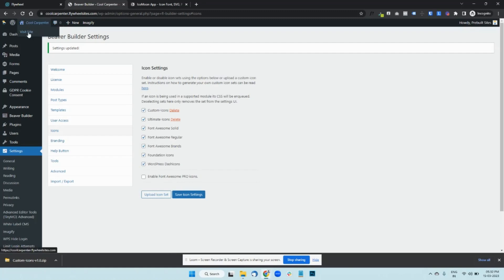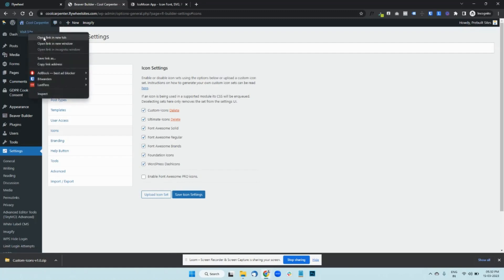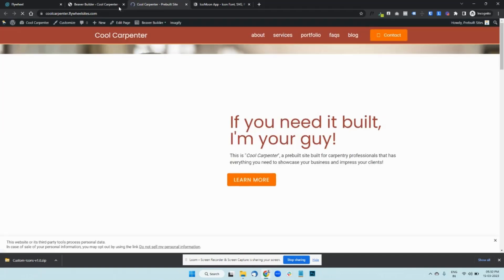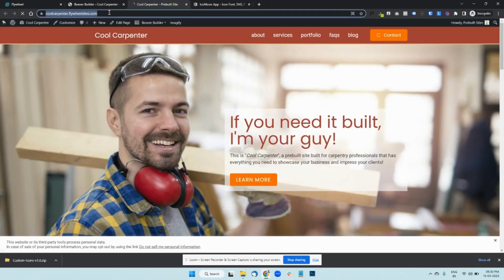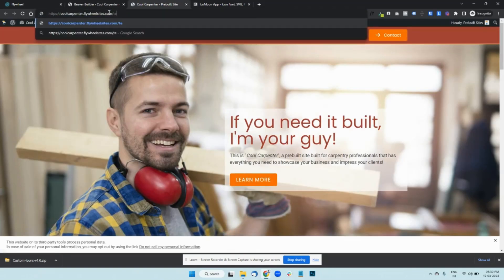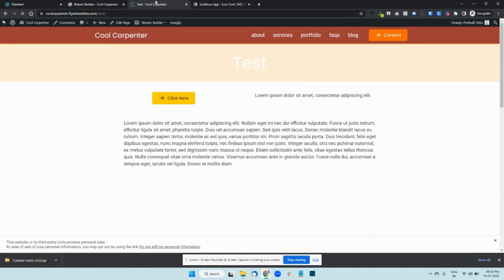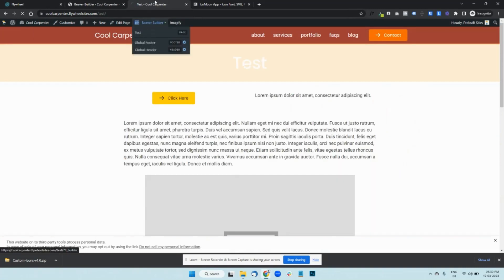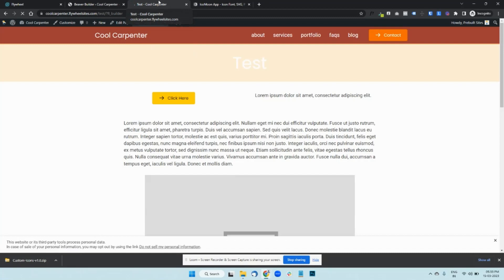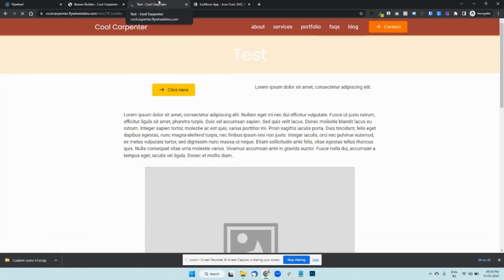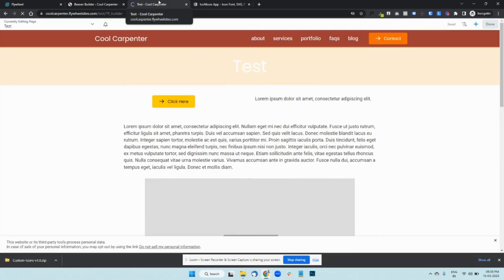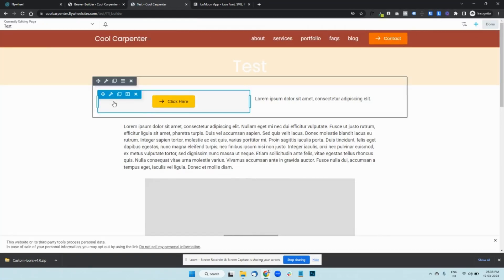Then go to the front end of the website. I'm just going to go to a test page. Open Beaver Builder.